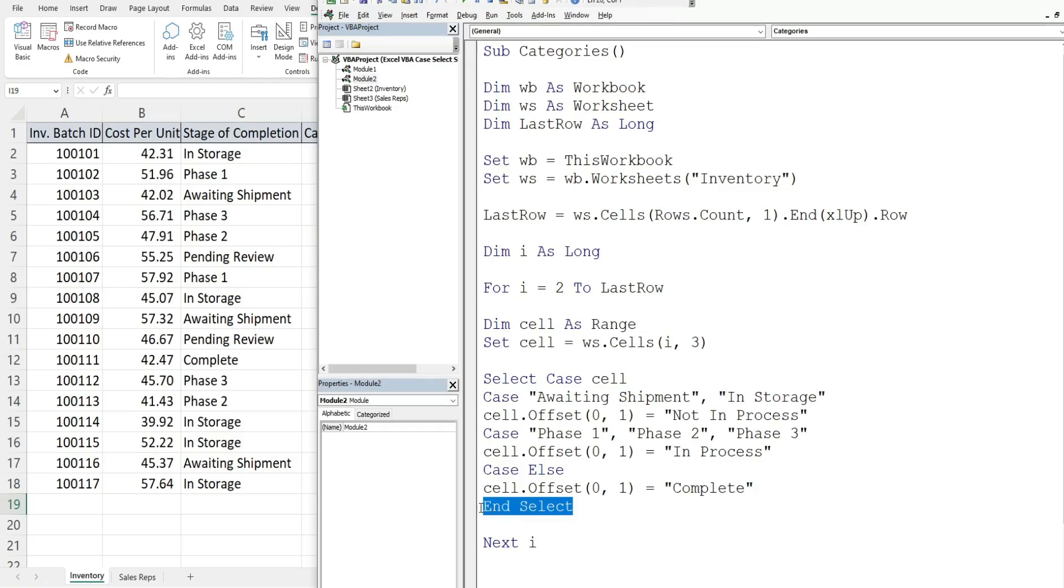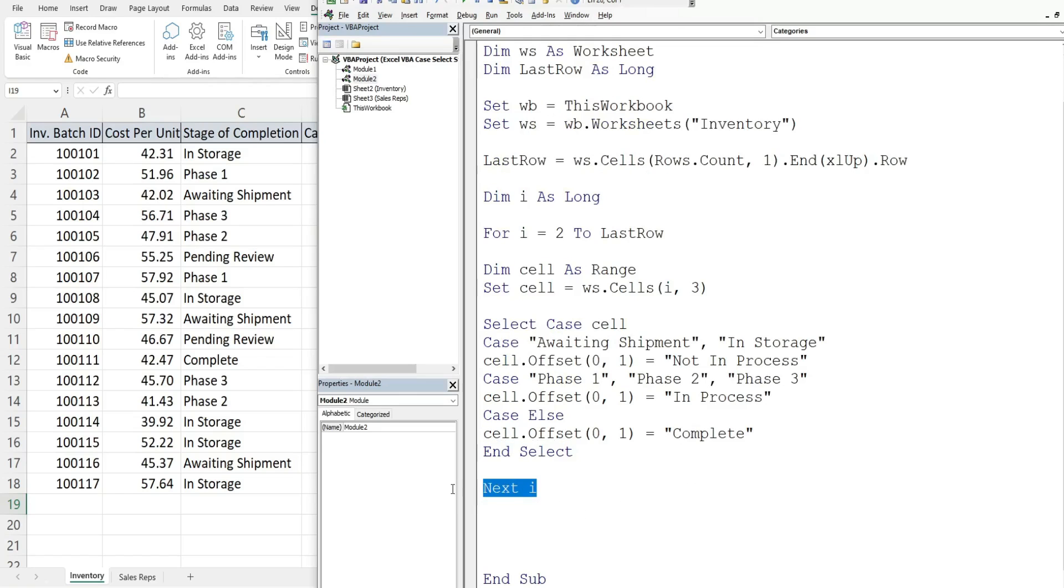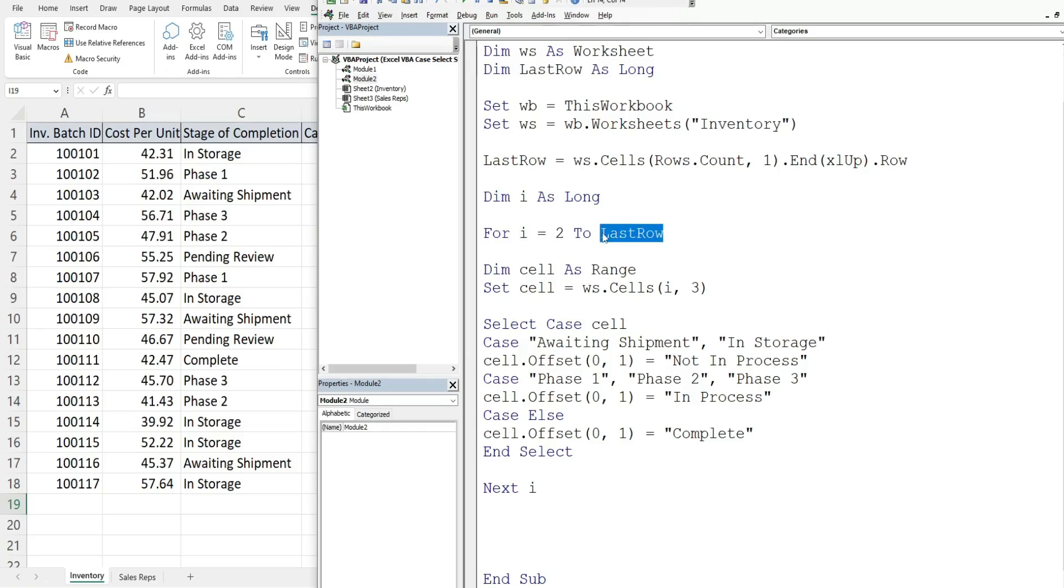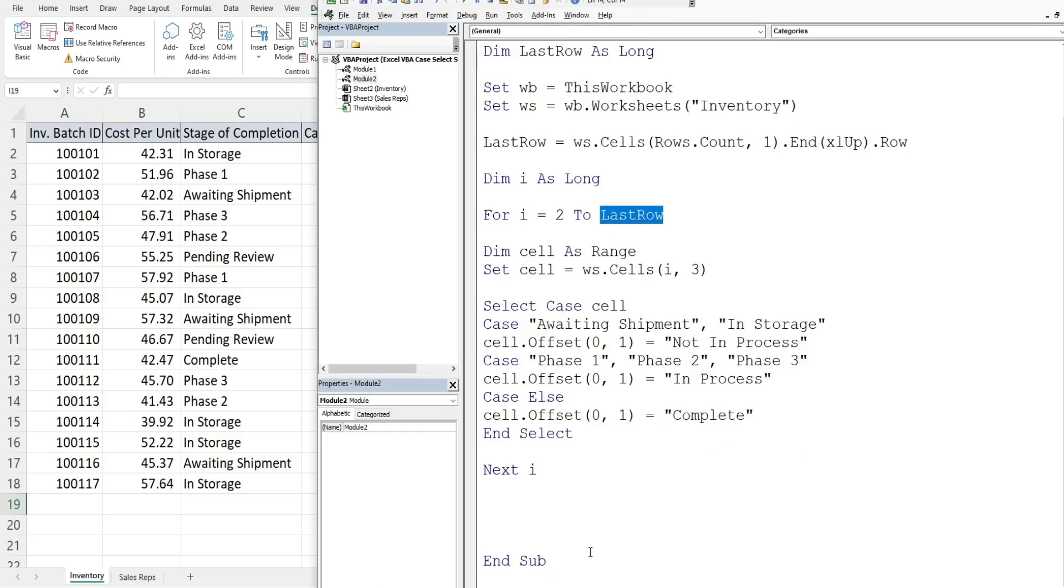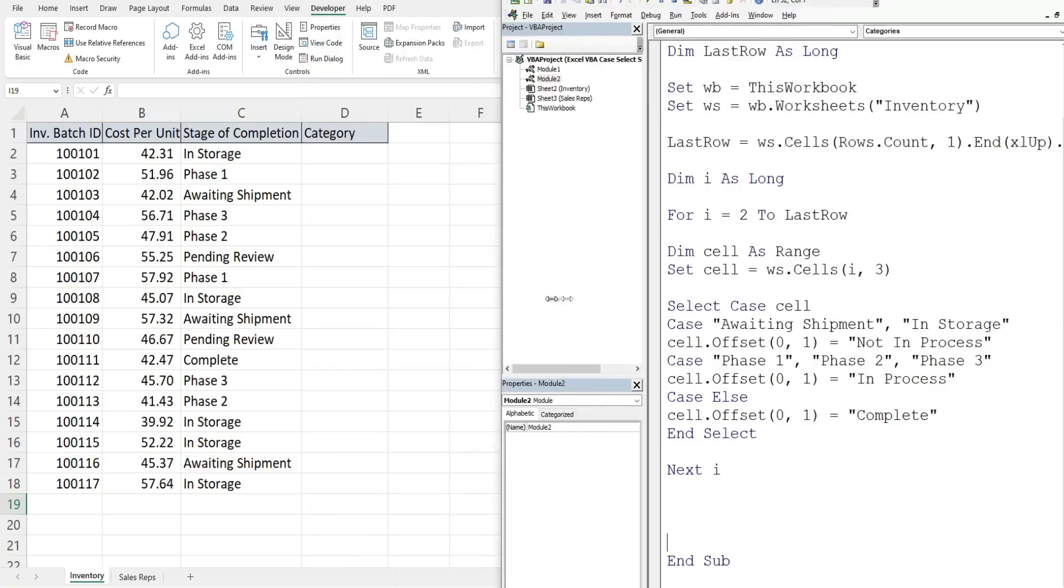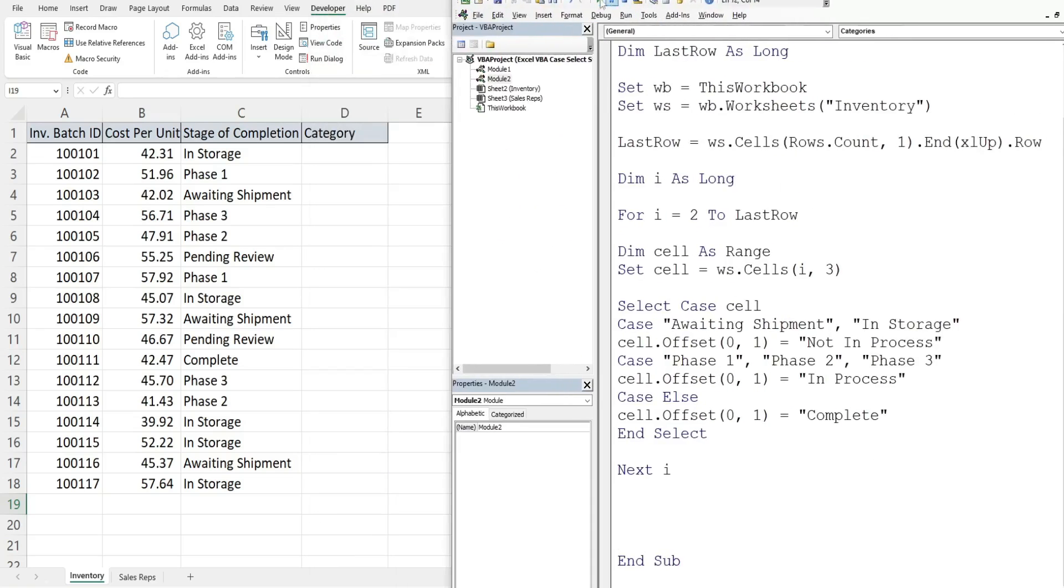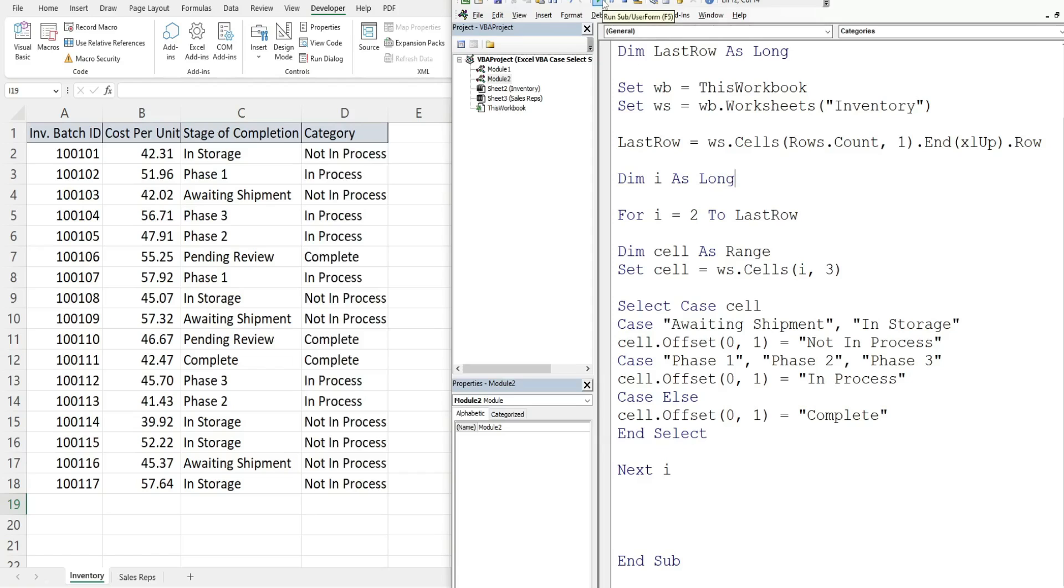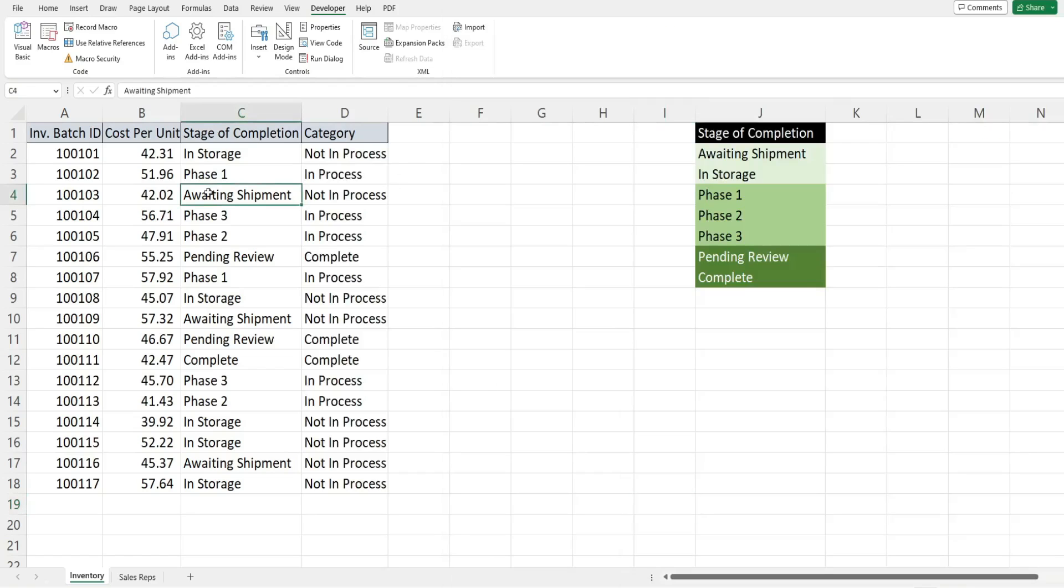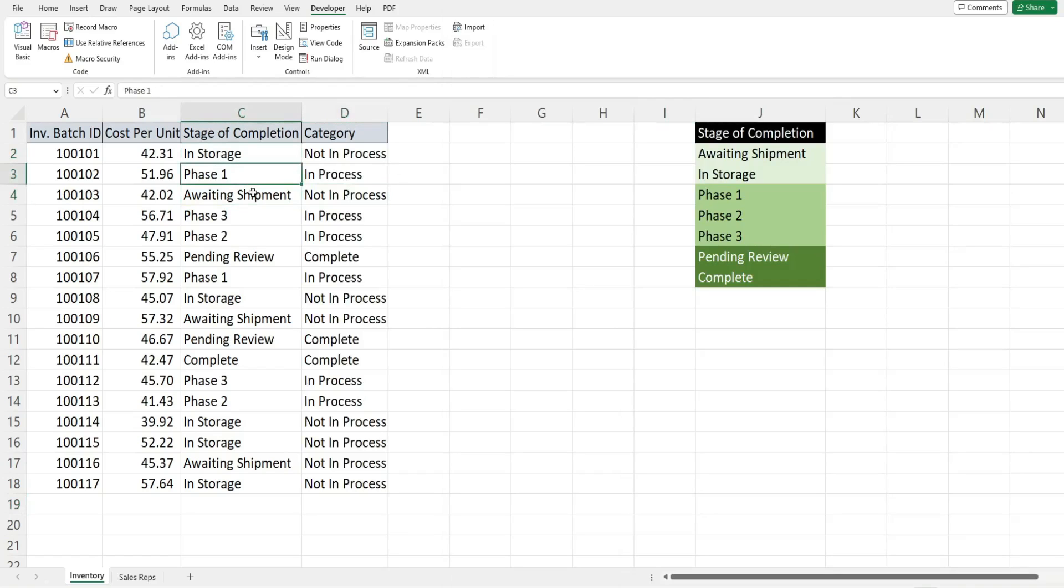That is everything so we end our SELECT statement and then we're still in our loop so we have the keyword NEXT, reference our counter variable. This takes us back up to the top, that increments this from two to three, so the i becomes a value of three, repeats all these steps, keeps on cycling until it's gone through our last row and then at that point we are done. I'm going to go ahead and hit the play button and what we should see is our broader categories get input into column D. You can see anything in storage or awaiting shipment is not in process, anything in phase one, two, or three is in process, and anything that is either pending review or complete has a value of complete in the cell to the right.